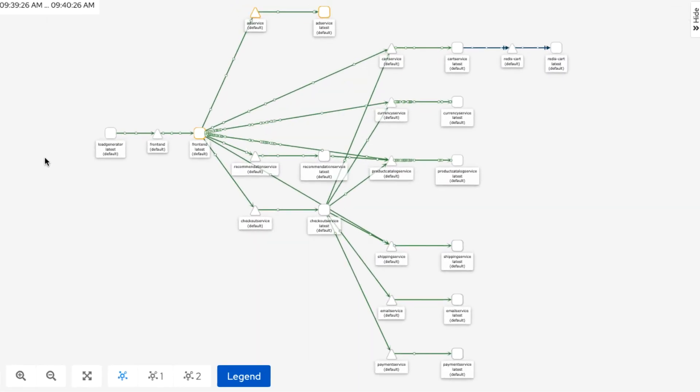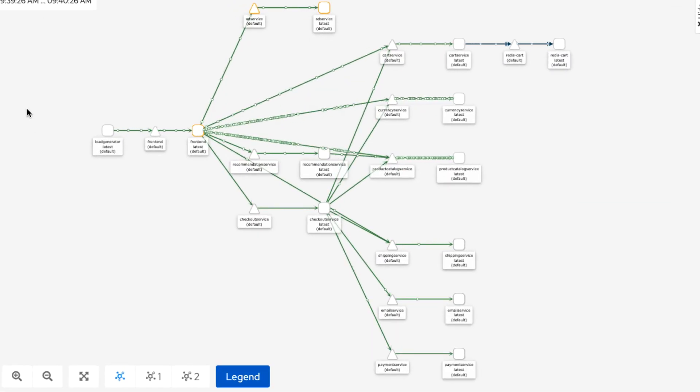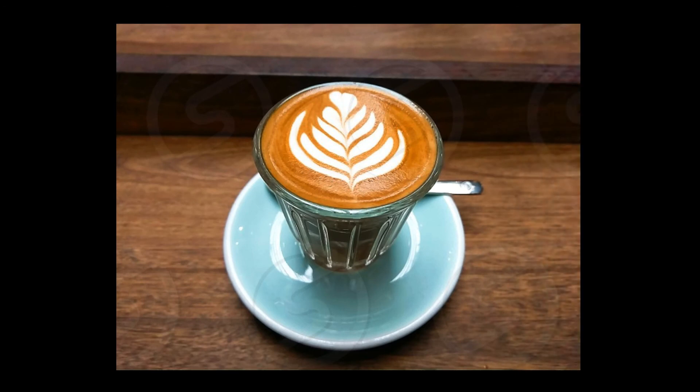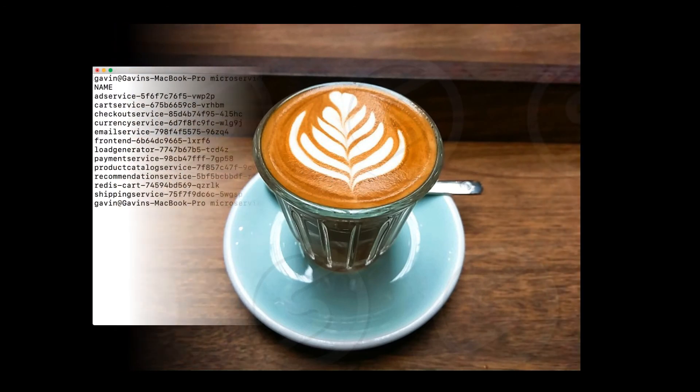My Kiali dashboard also shows that everything is healthy. It's all looking good. I'm going to grab a cup of coffee and come back in about 10 minutes. This will give the ML time to learn the normal pattern.